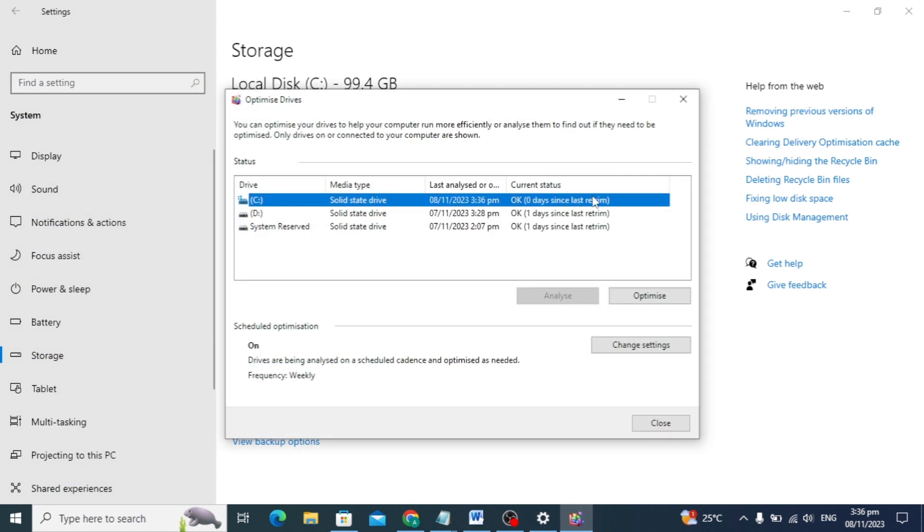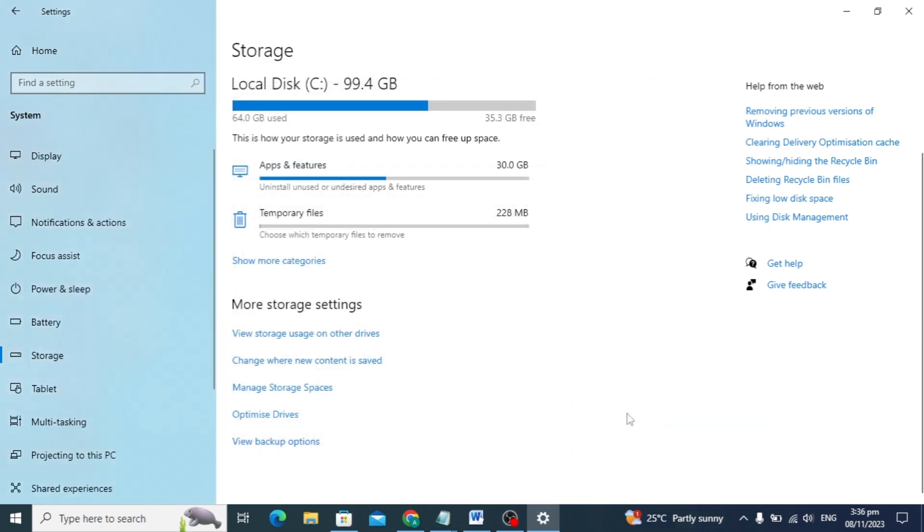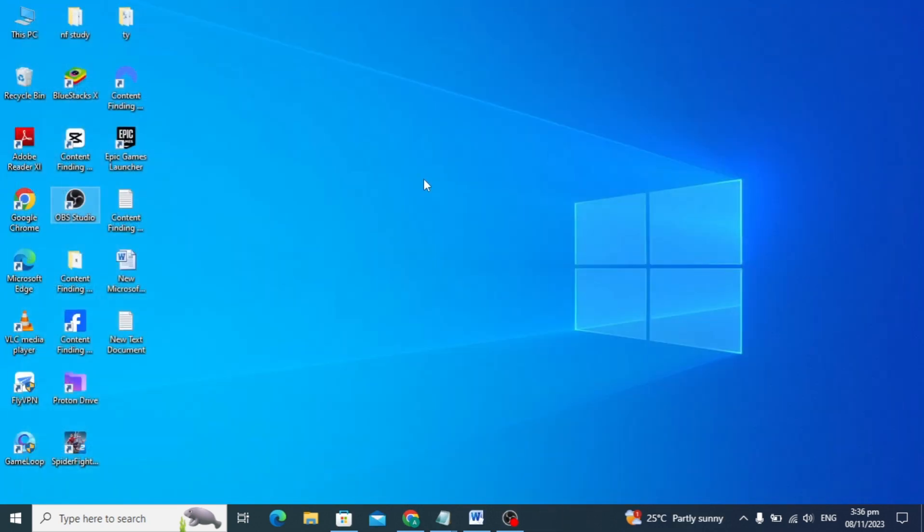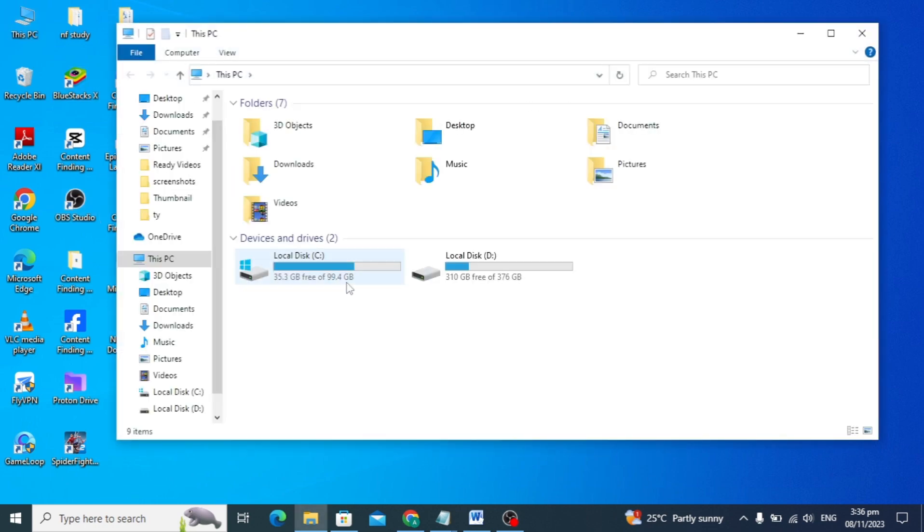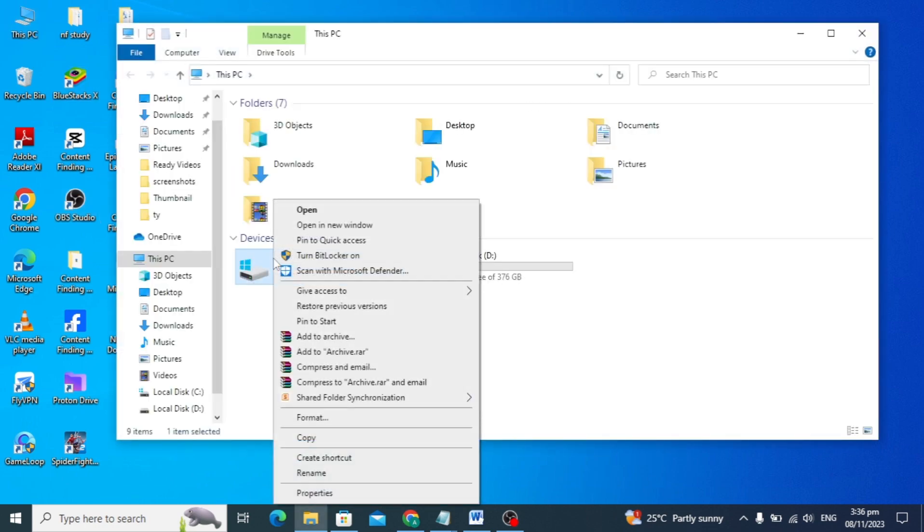This will optimize our C disk. As you can see, my C disk is optimized. For our next setting, click on your PC and right-click on your C drive.